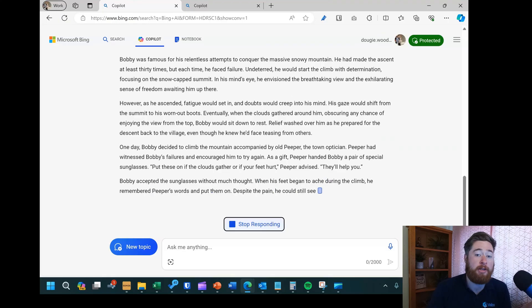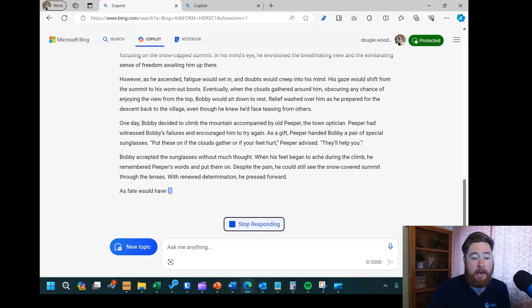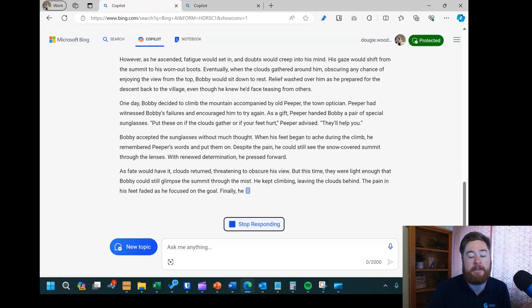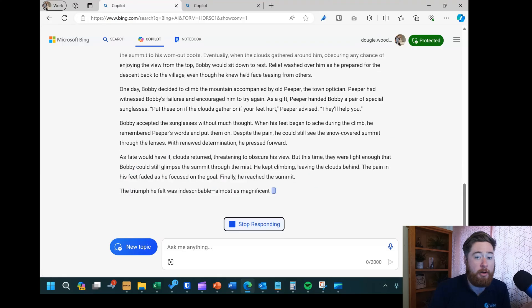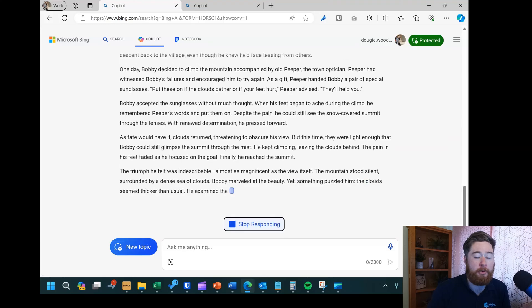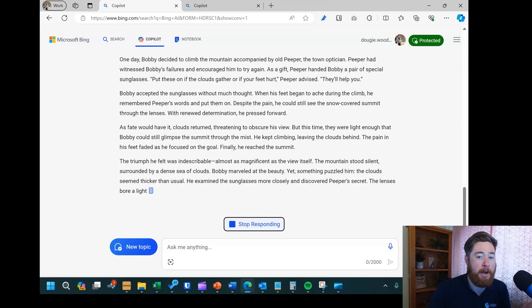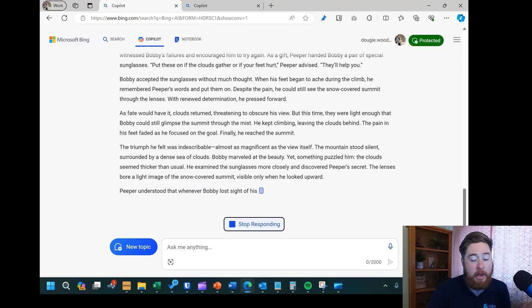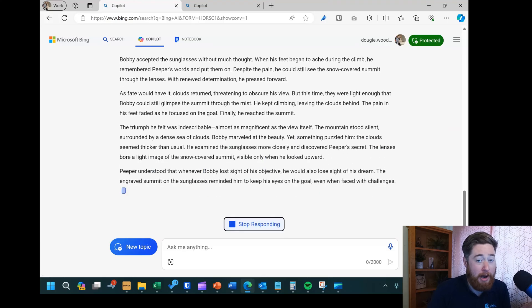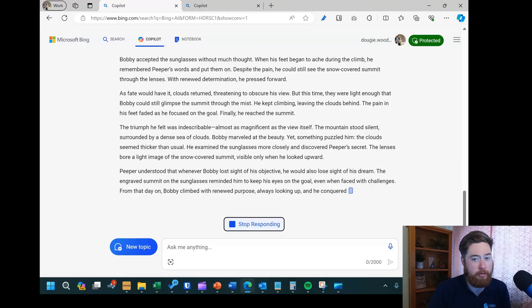But this really is just a GPT-type interface and it's not going to do all the other things you might have heard that Copilot can do. That's where we need to use Copilot for Microsoft 365.